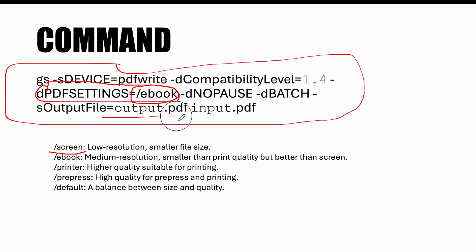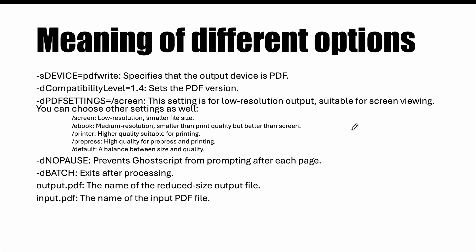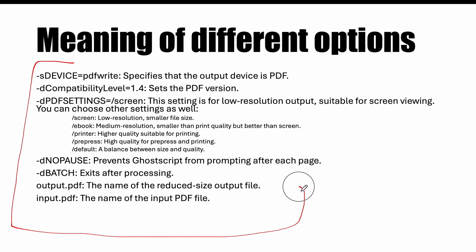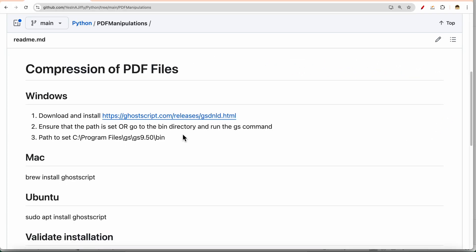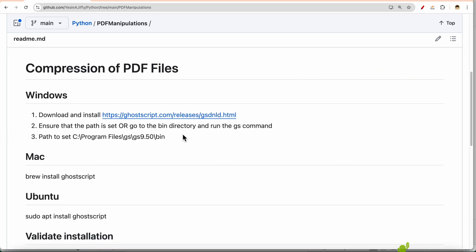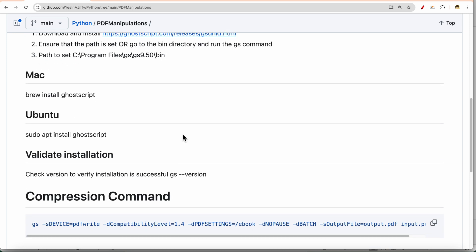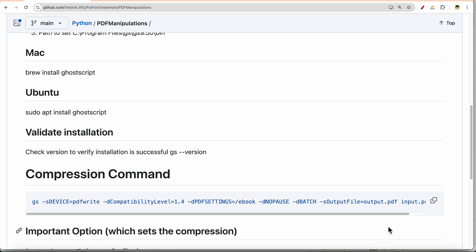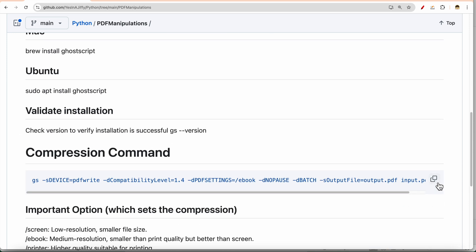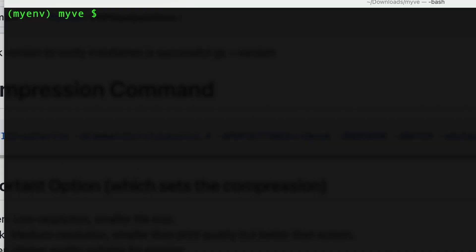This is the output file and this is the input file. The detailed list of options are given here. You can pause the video and see what all detail options are there. You can just copy the command from this page and run it on your machine after modifying the name of the output and input file.